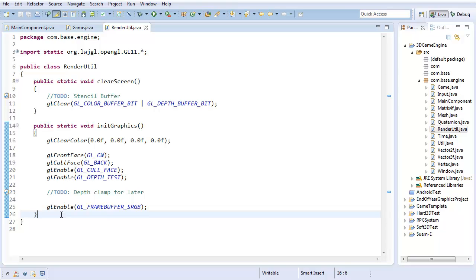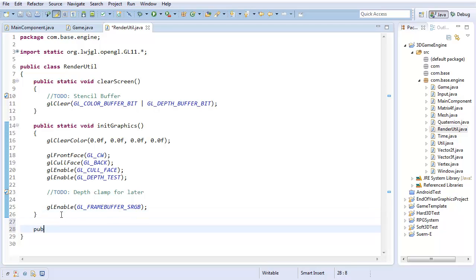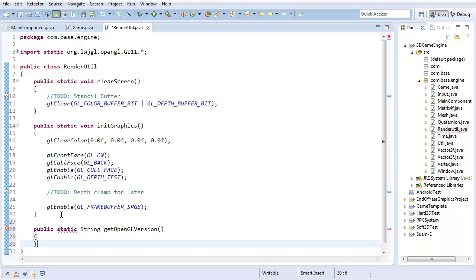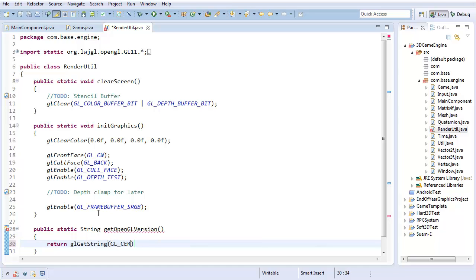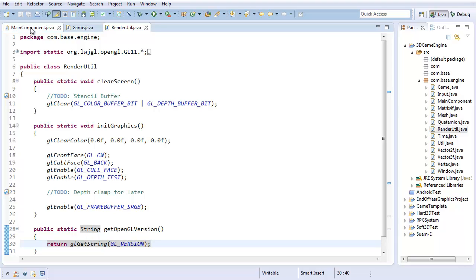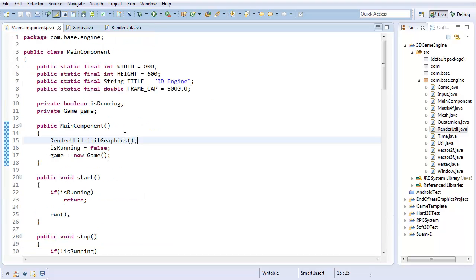The very first thing I want to do is go into the RenderUtil class and add a new method. It's going to be public static, return a string, and be called getOpenGLVersion. This is going to return which version of OpenGL we have. It's just going to return gl getString gl version. That will get the current OpenGL version.